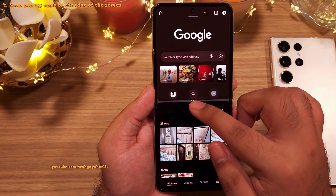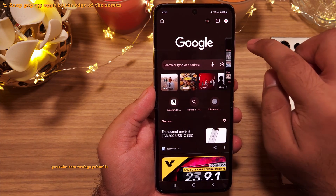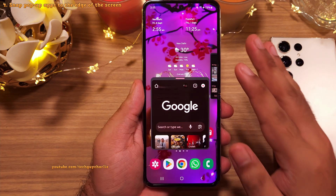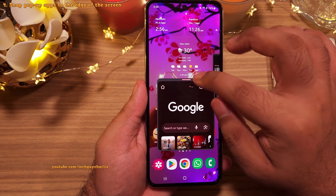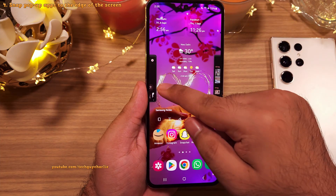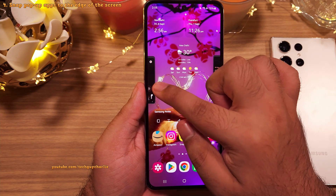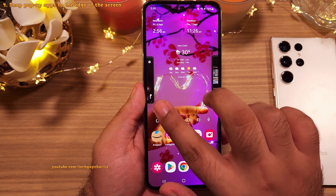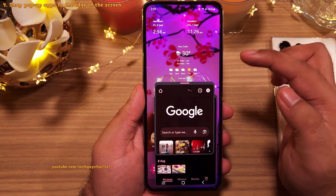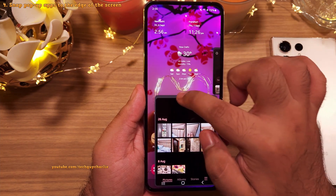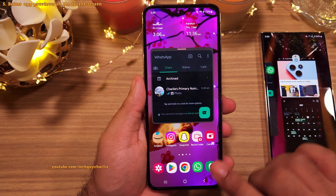Another new feature is snapping the pop-up view to the edge of the screen. When an app is open in pop-up view, grab it by the handle and bring it to the edge to snap it there. The app remains running but minimized, and you can have multiple apps snapped to the screen edge — tapping them brings them back up.